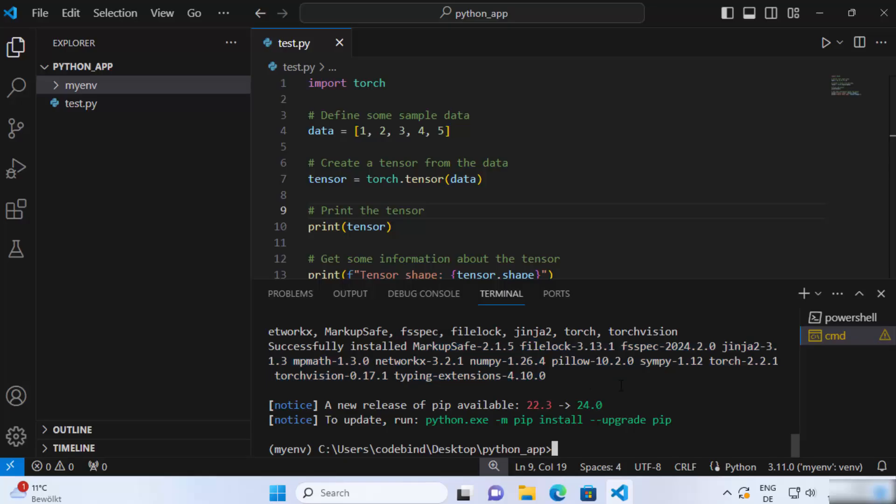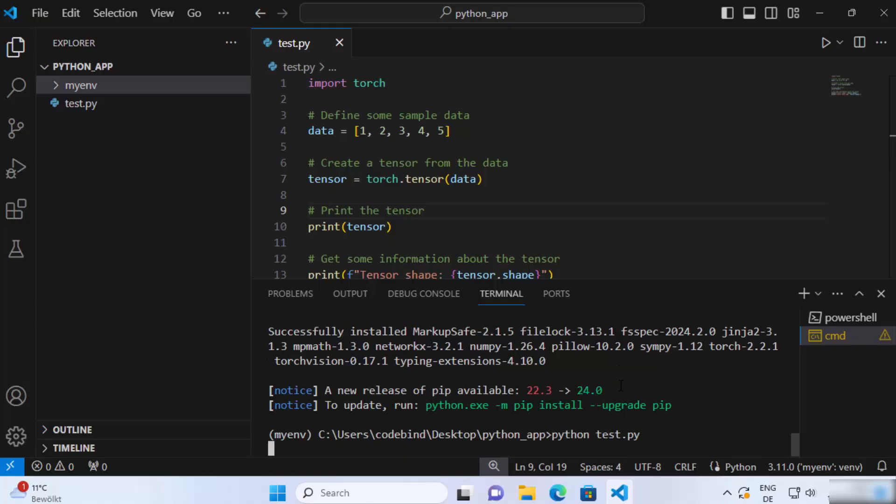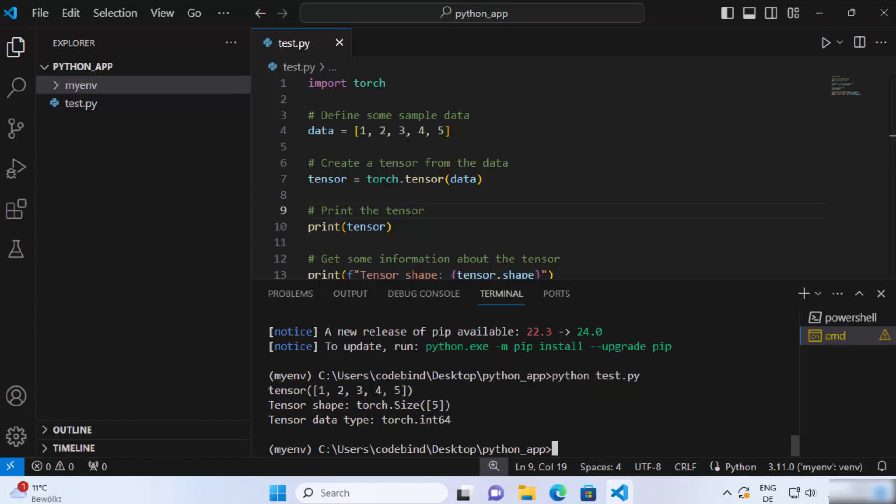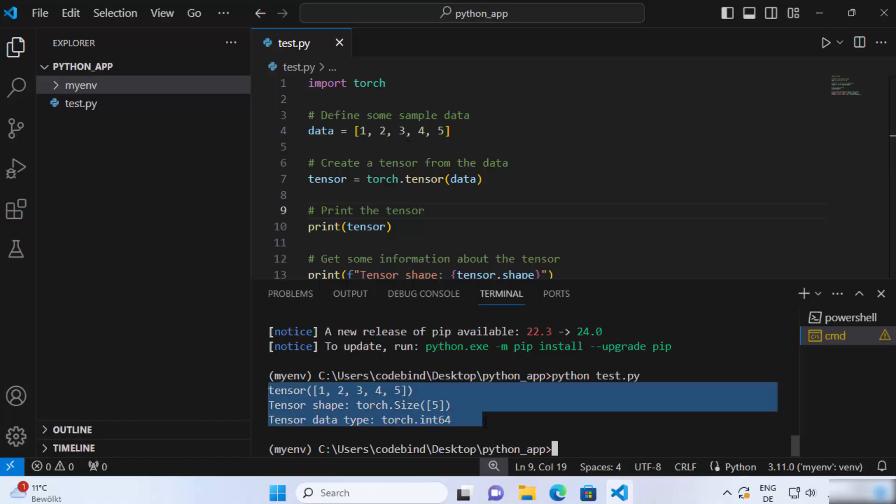Once that's done we are ready to run our Python script. To run the Python script you can just write Python and the name of the script which is test.py in our case and then press enter and it's going to run our PyTorch script and you can see it has given us this output.